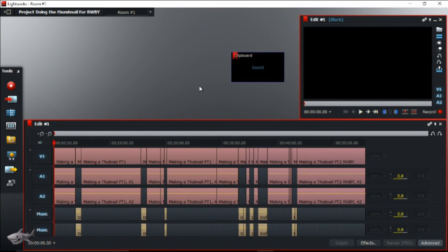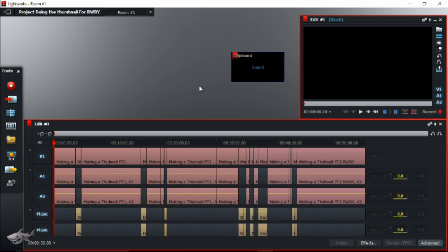Hey everybody, Emotional Colored Guy here. What I wanted to show you guys is something I found out — how to fix the echo in Lightworks. That's right, the echo in Lightworks.